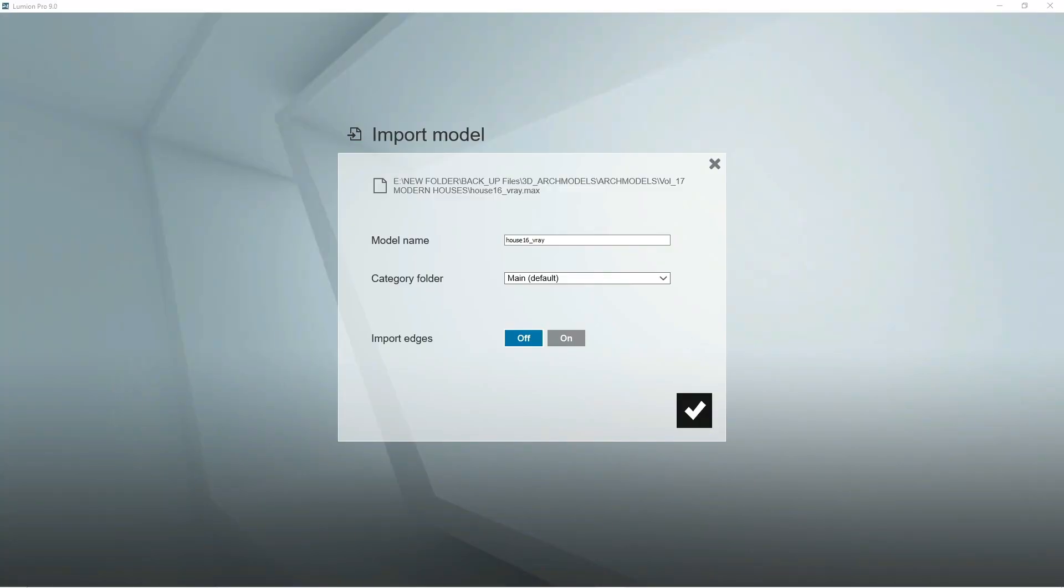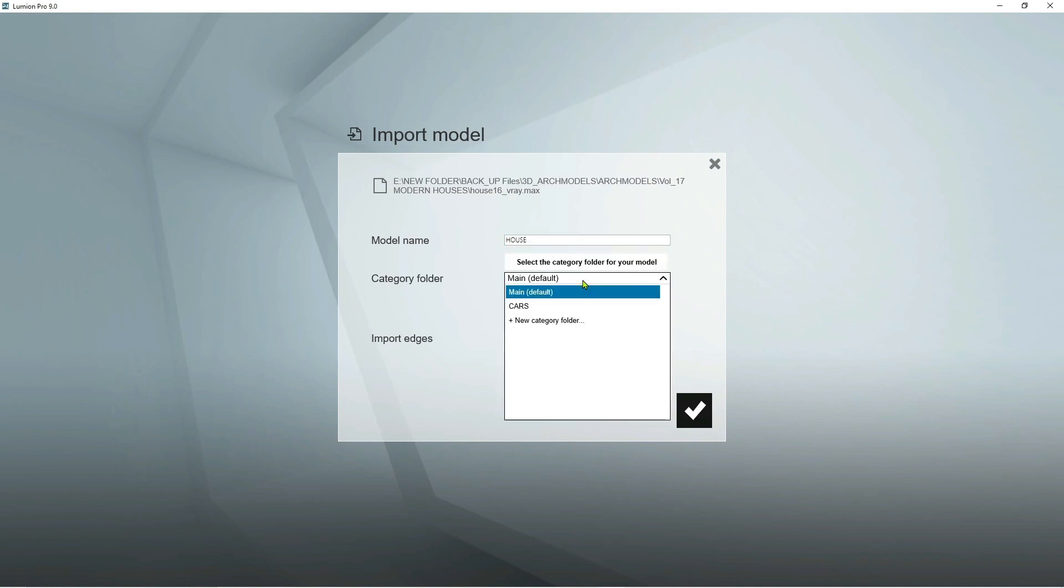And then from here you can rename your scene. Create a category folder.